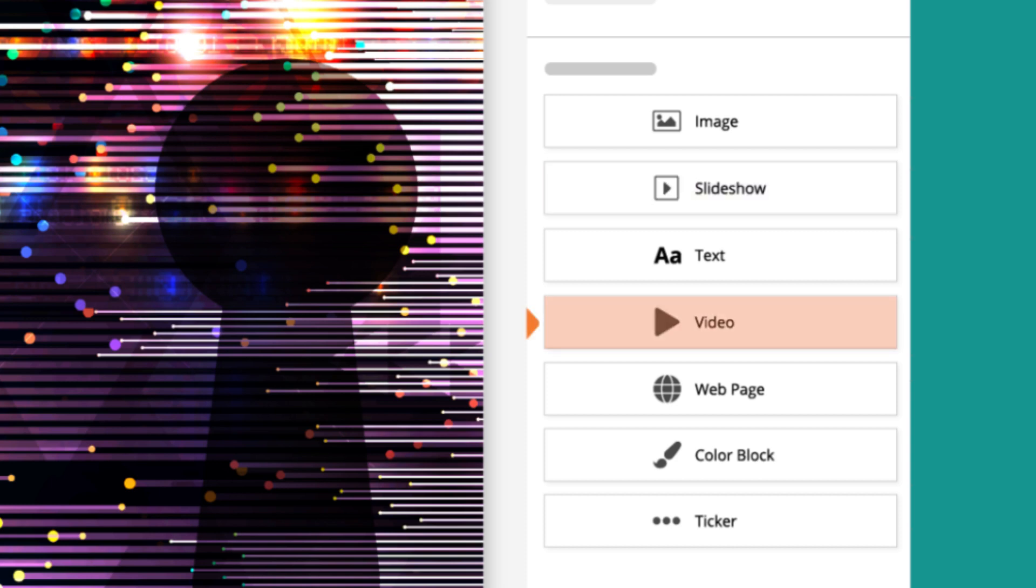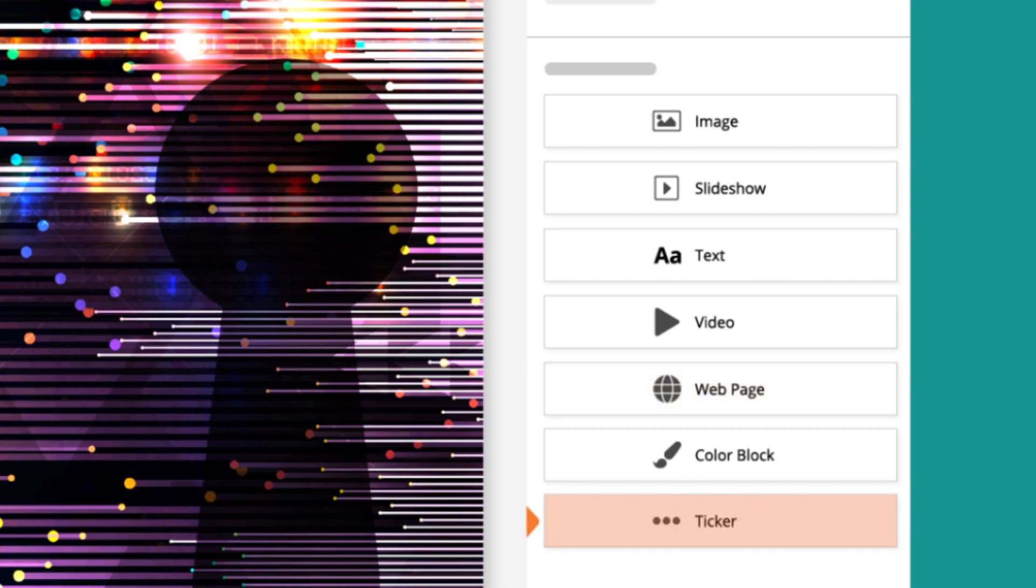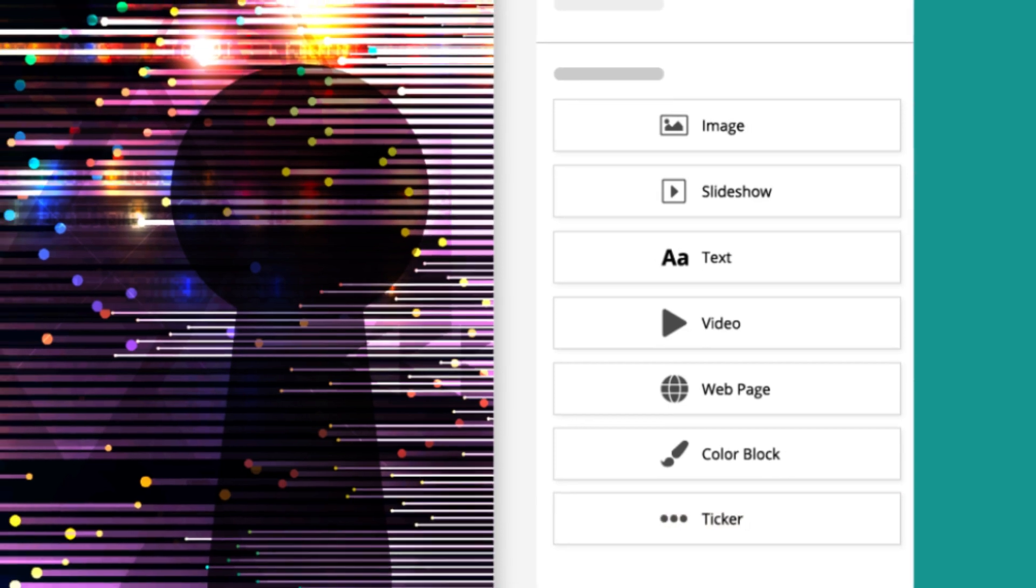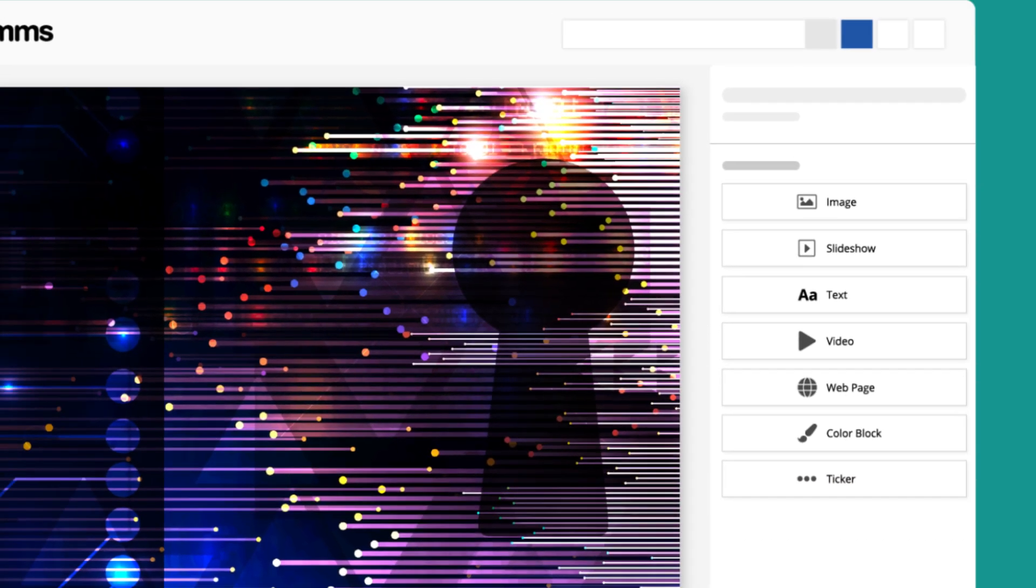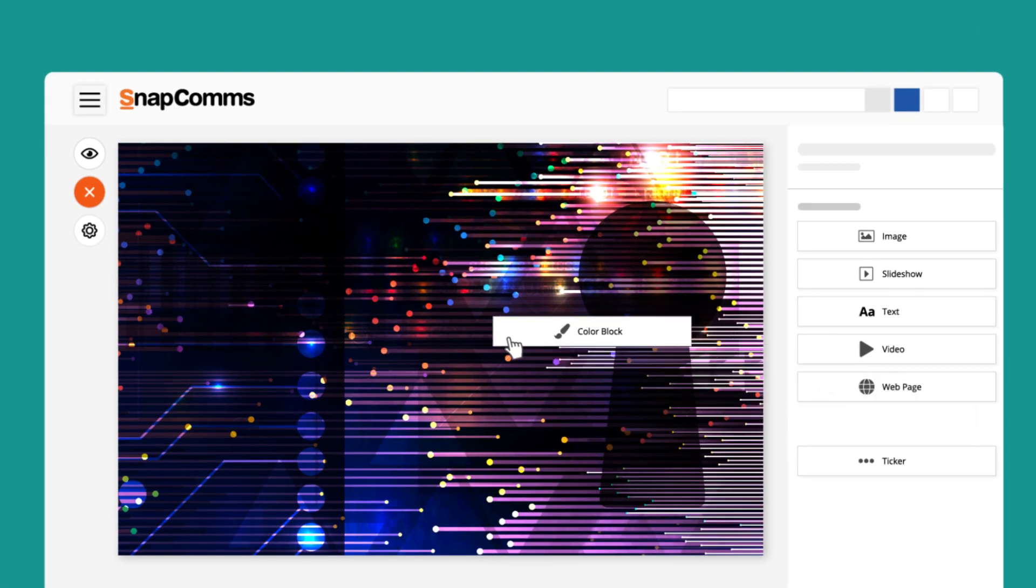Videos can also be embedded via YouTube or other source links. Web Page allows you to import external displays or even widgets for time or weather. And lastly, the SnapComms Ticker inserts a line of scrolling text.